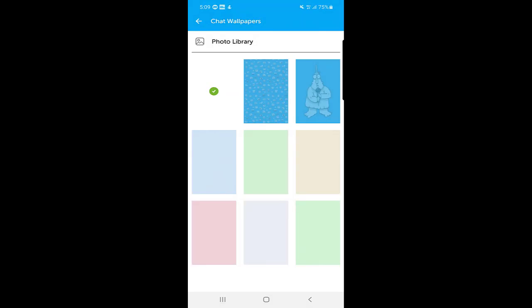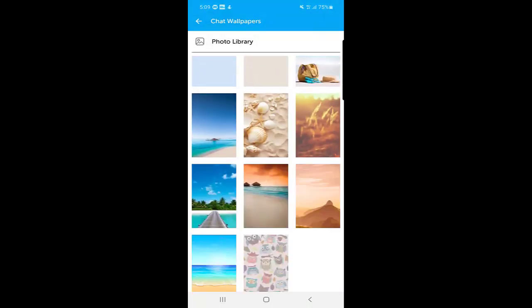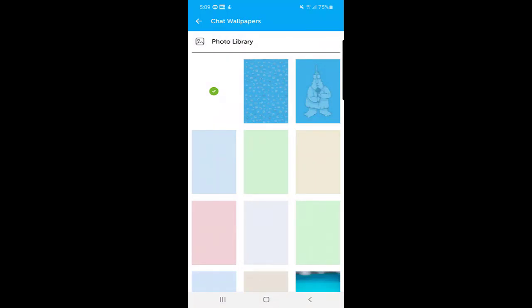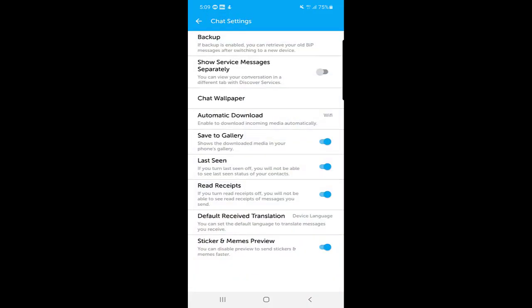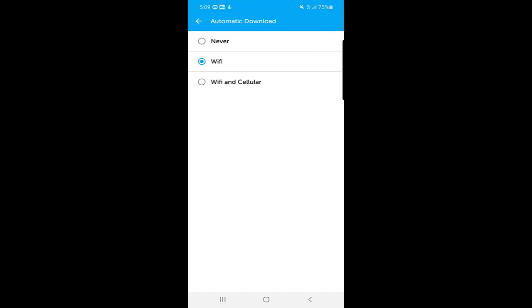There is also a 'Chat Wallpaper' option where you can choose from many cool wallpapers, or go to your photo library and select any photo as your chat wallpaper. The 'Automatic Download' setting has three options: Never, Wi-Fi only, or Wi-Fi and cellular. If you choose Wi-Fi only, files will download automatically when connected to Wi-Fi. If set to Never, you'll need to download files manually.